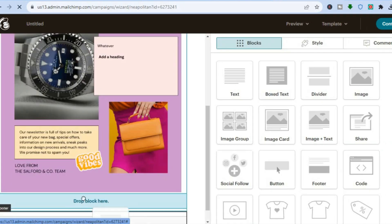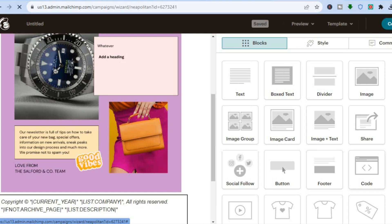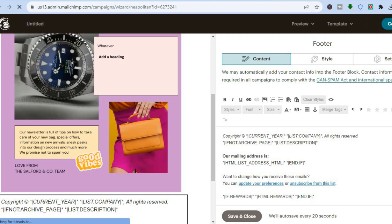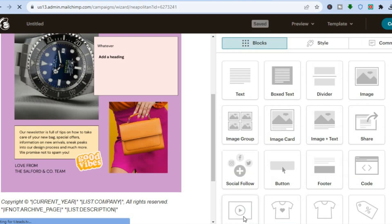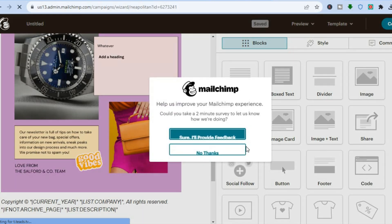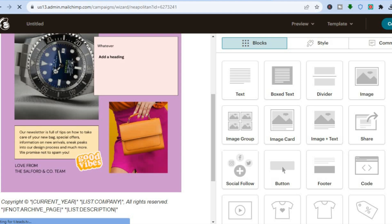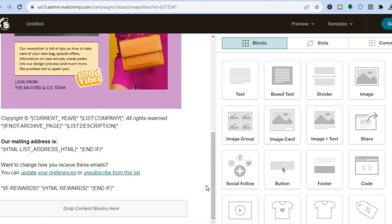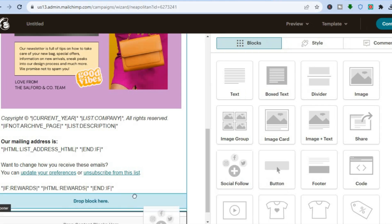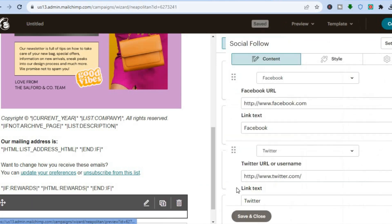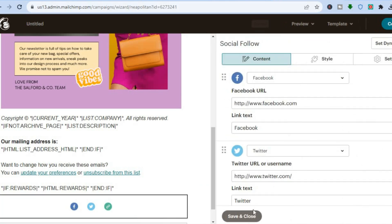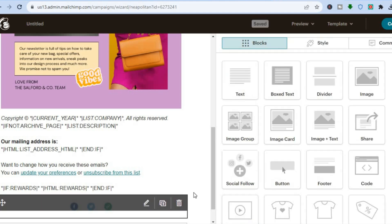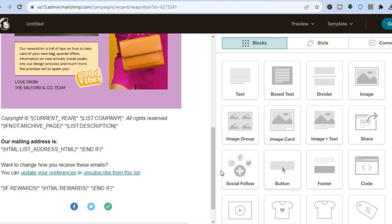Next, add a footer by dragging and placing it below the newsletter, then tap 'Save and Close.' You can also add social media links by tapping on 'Social Follow' and entering your Twitter or Facebook details at the bottom. If you'd like a call to action button, tap on 'Button' to add one.